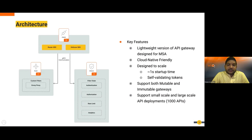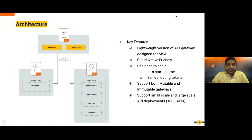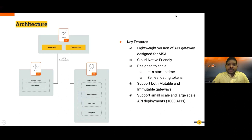The key features of the Choreo Connect micro gateway: it is a lightweight API gateway designed especially for microservices architecture — cloud-native friendly, designed to scale, with one-second startup time and self-validating tokens. It supports both mutable and immutable gateways and can scale from small API deployments up to thousands of APIs.